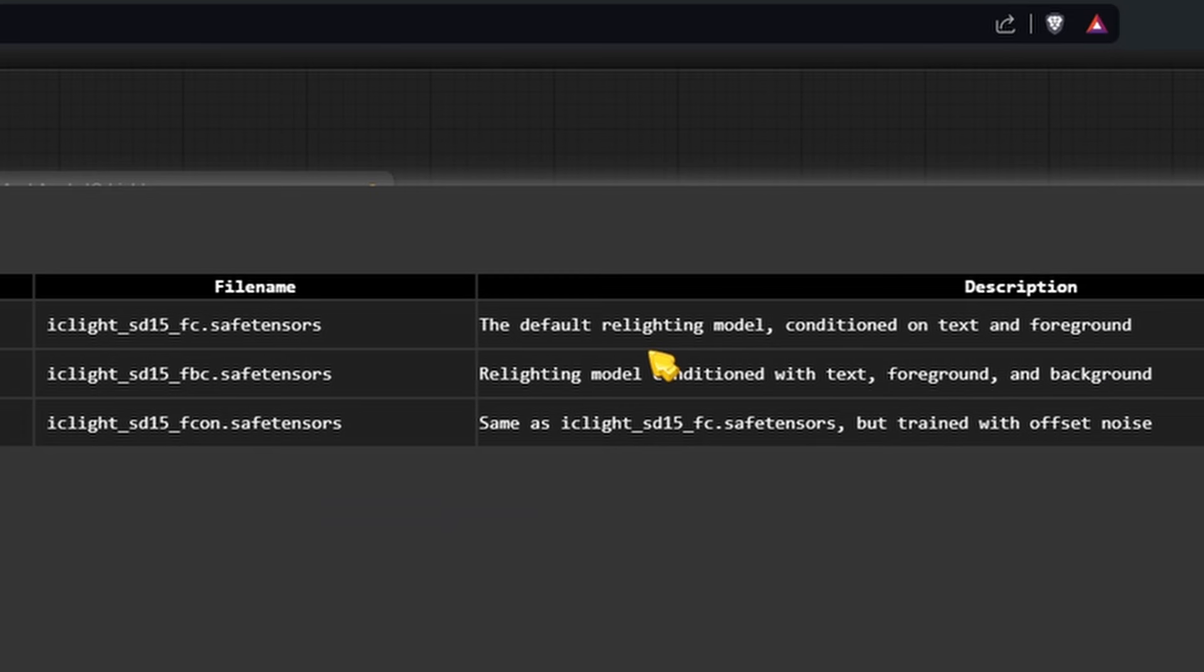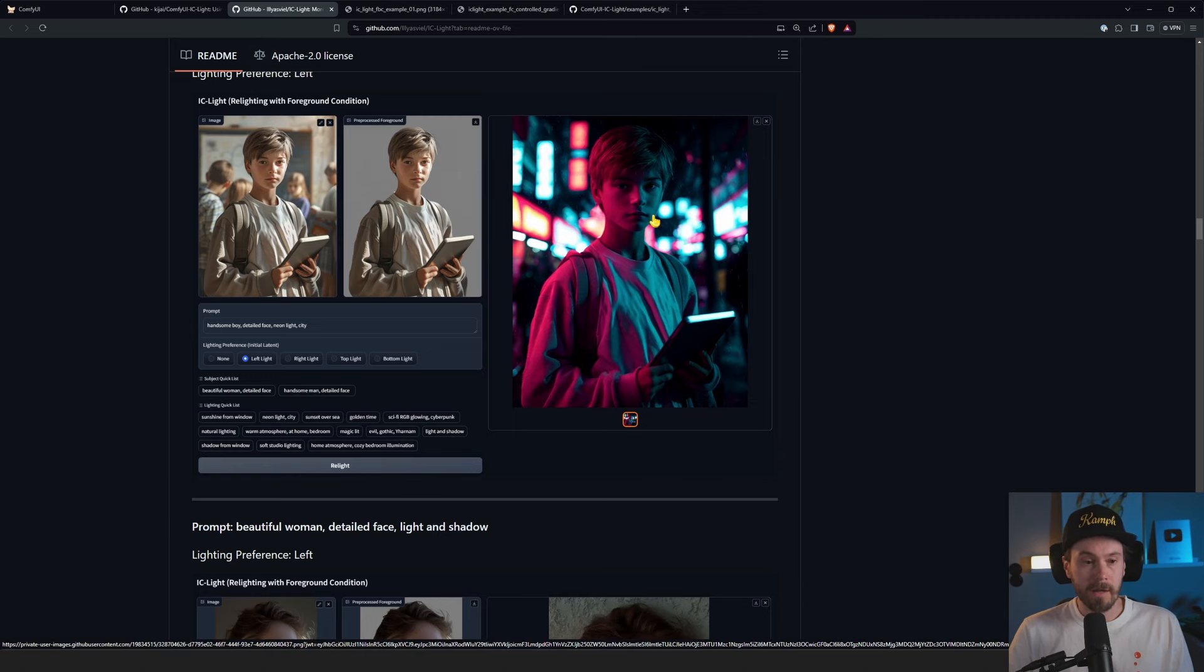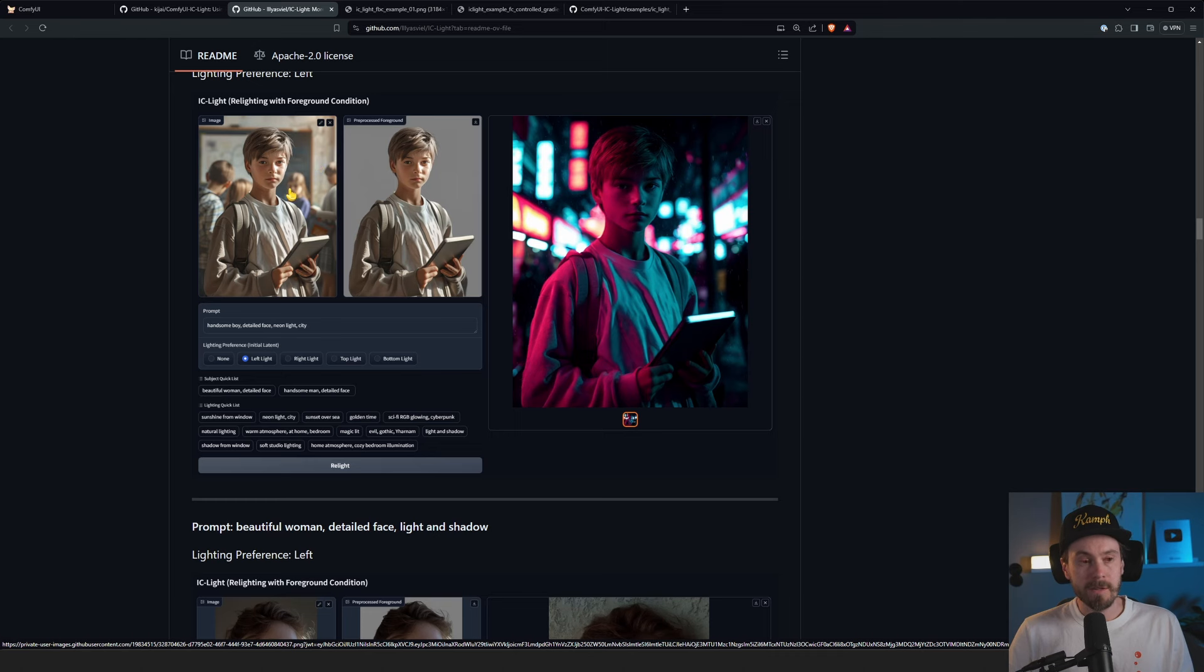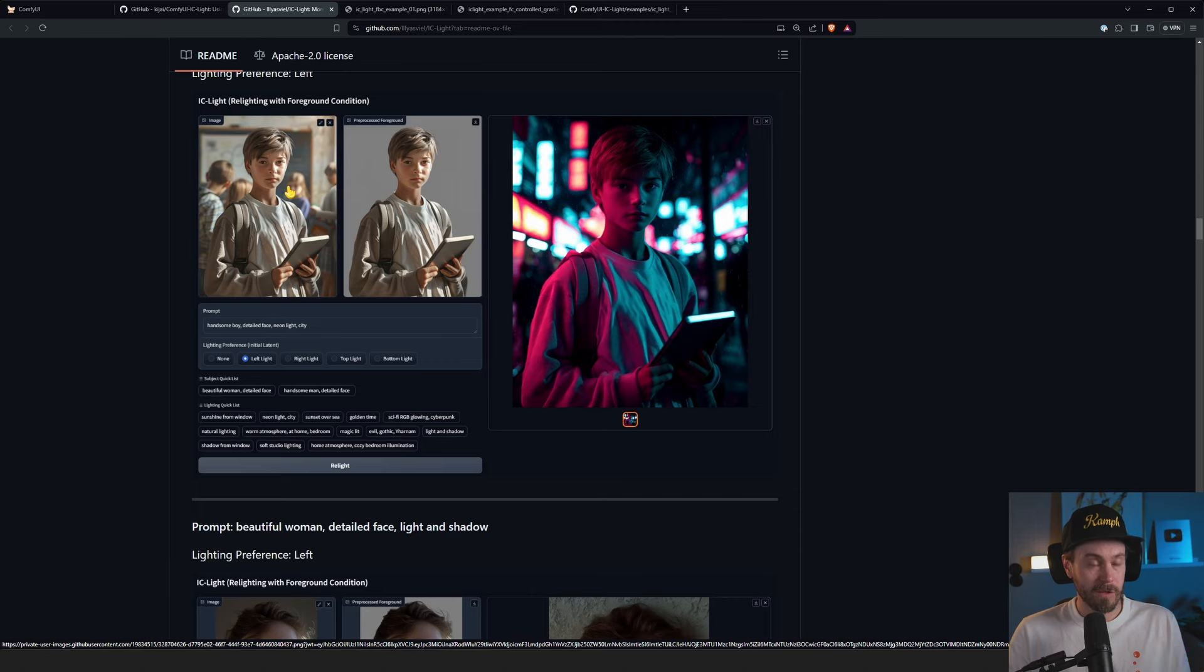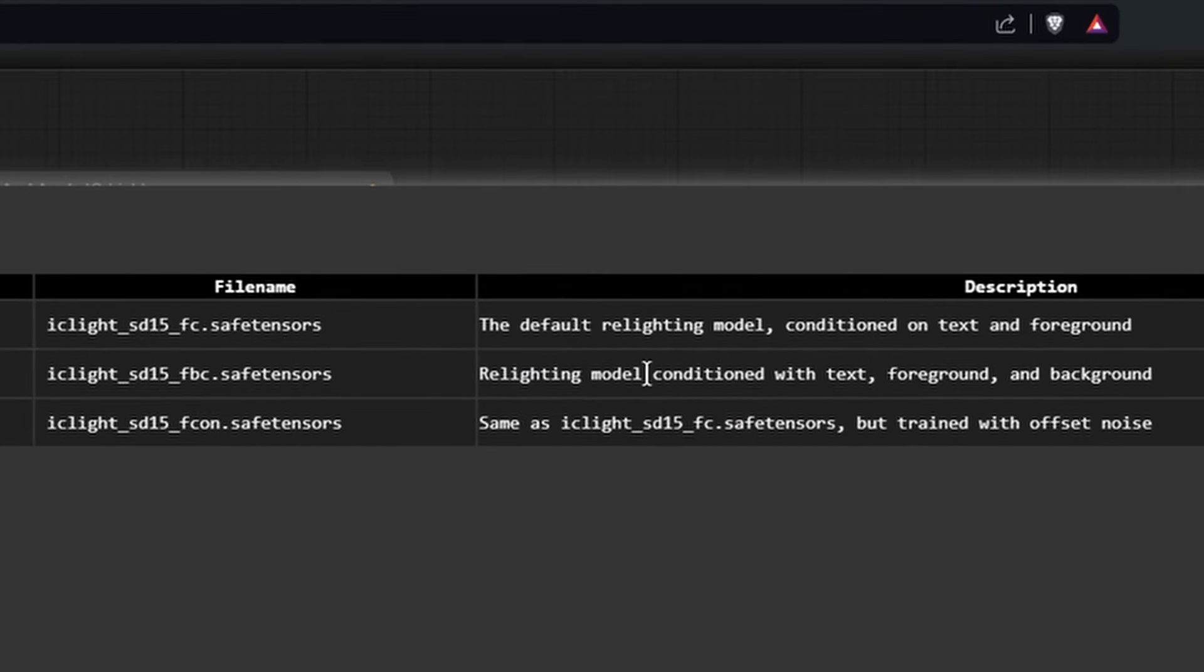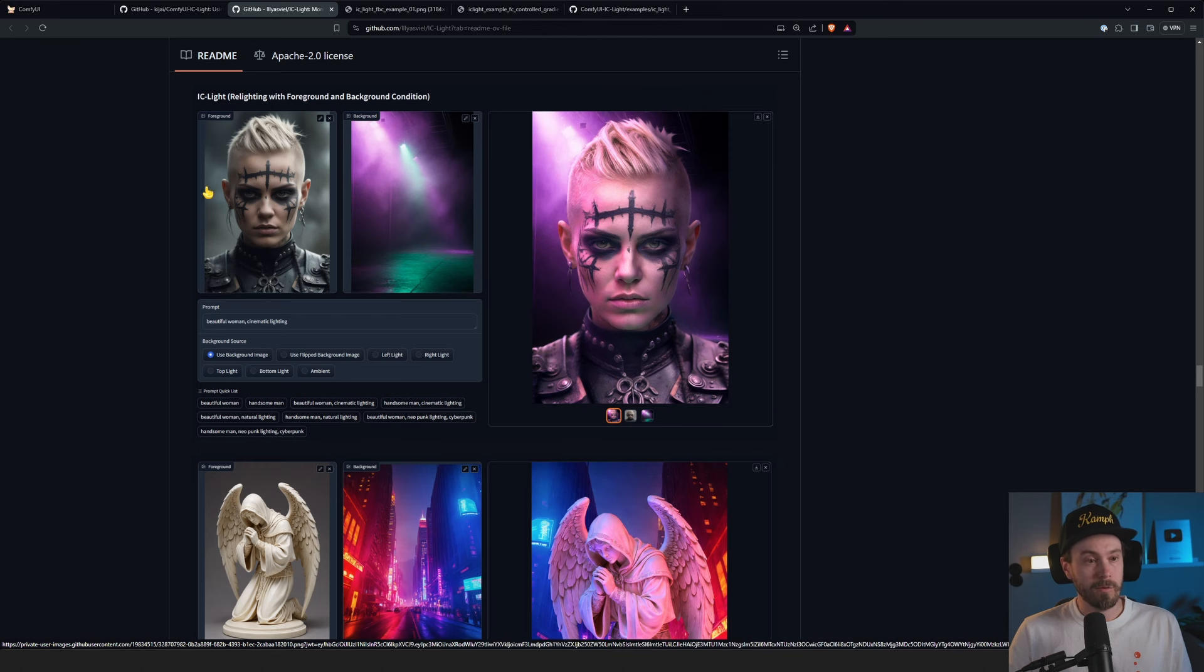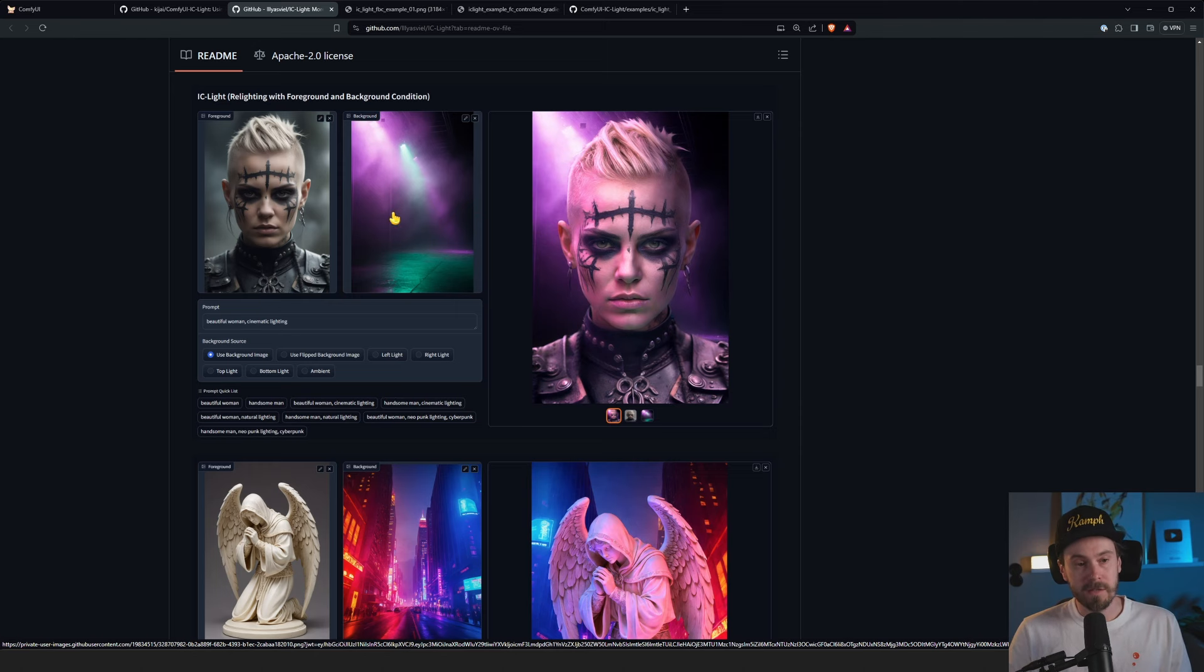So the first one, it's the default relighting model. And that is conditioned on text and foreground. And what does that mean? If you look at this example here, you have an image and the output. And the output is based on the text prompt and the image. And when I say image, I mean the foreground image. So there is no background image that we're using here. For the other model that says relighting model condition with text, foreground, and background, that's what this is. So you have a foreground image here, and you have a background image here. Together with the prompt, it merges that together.